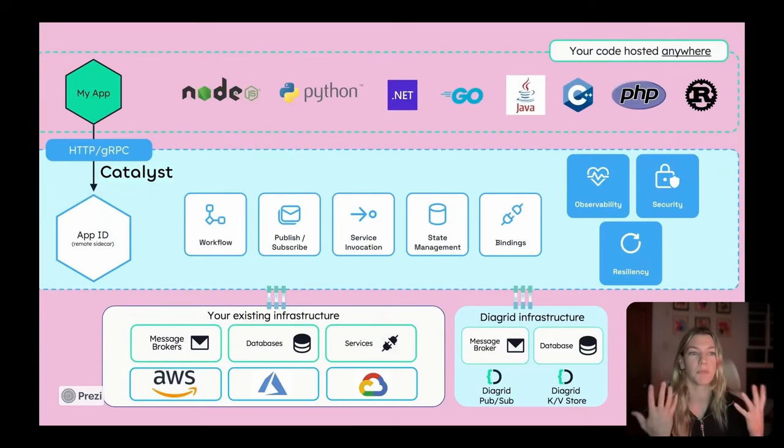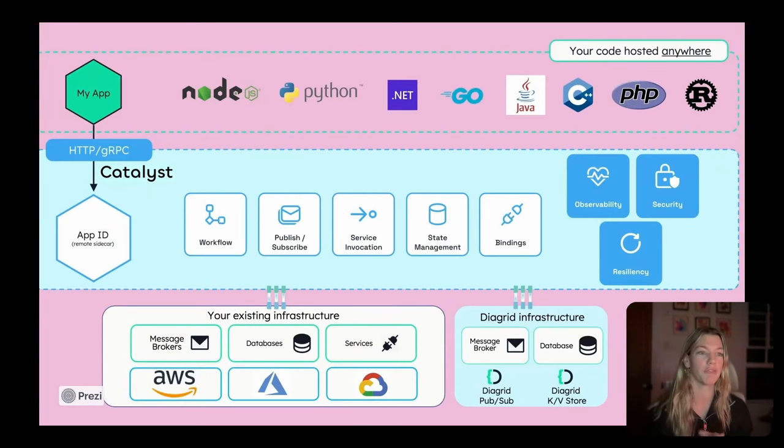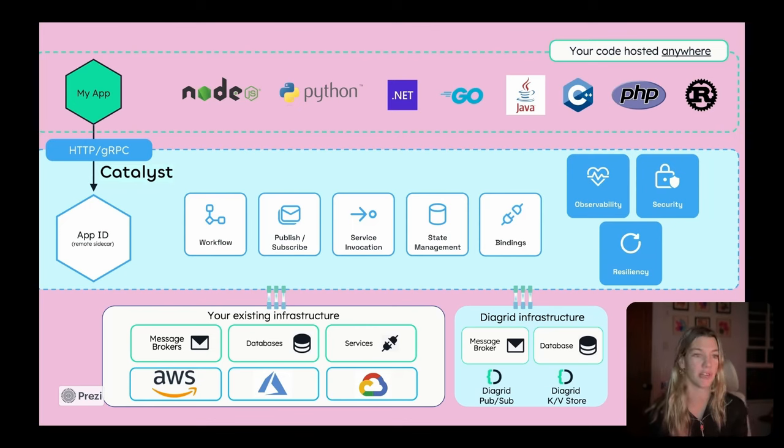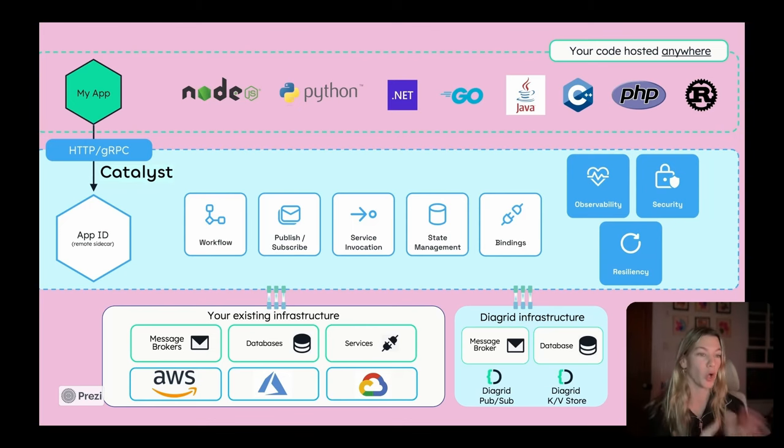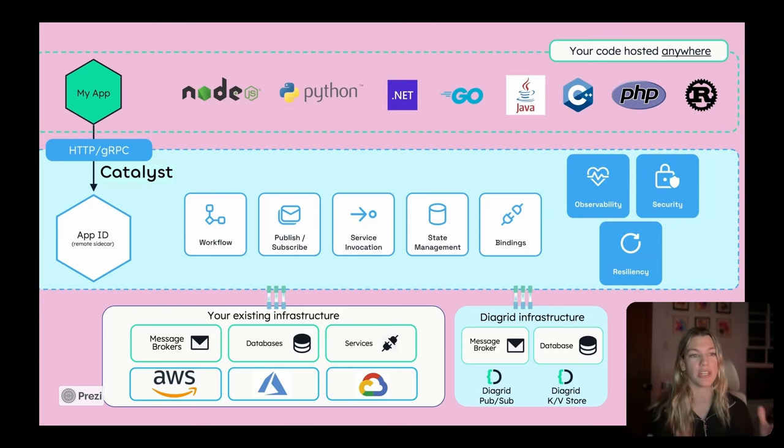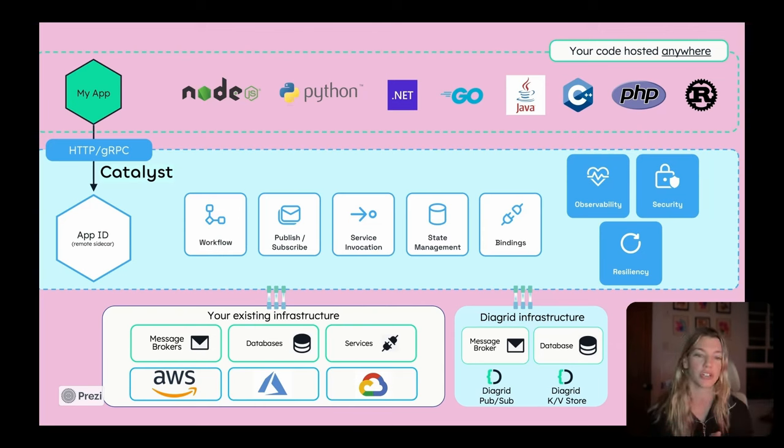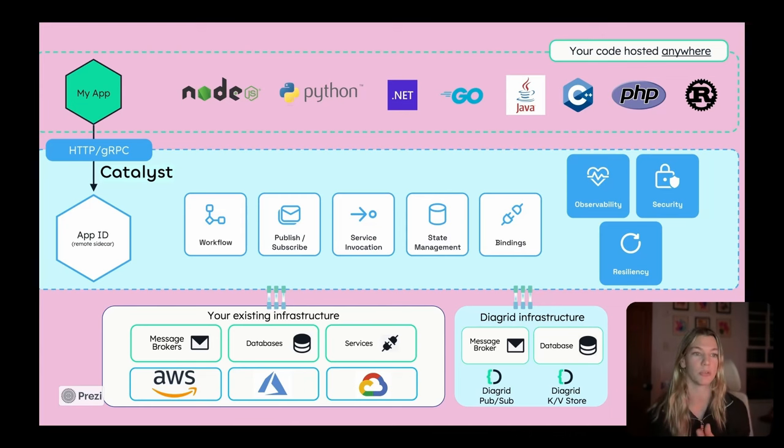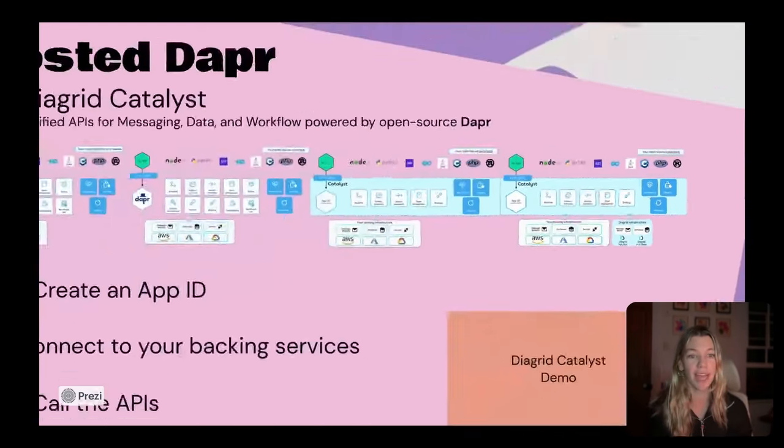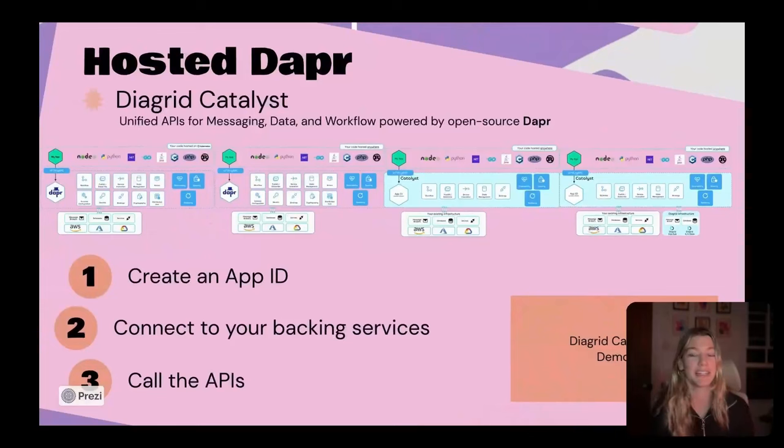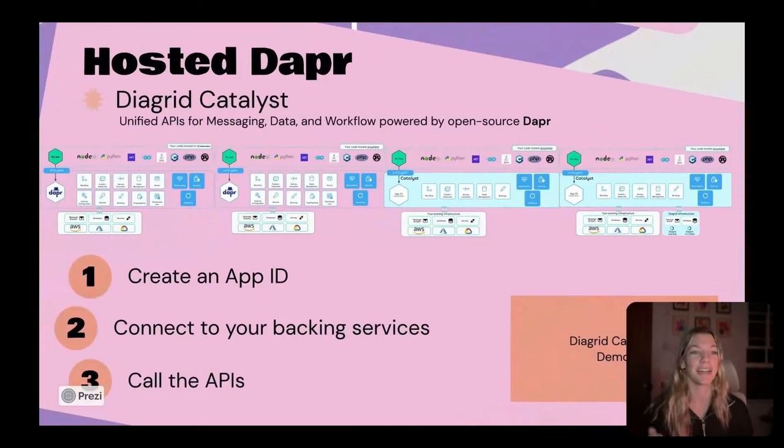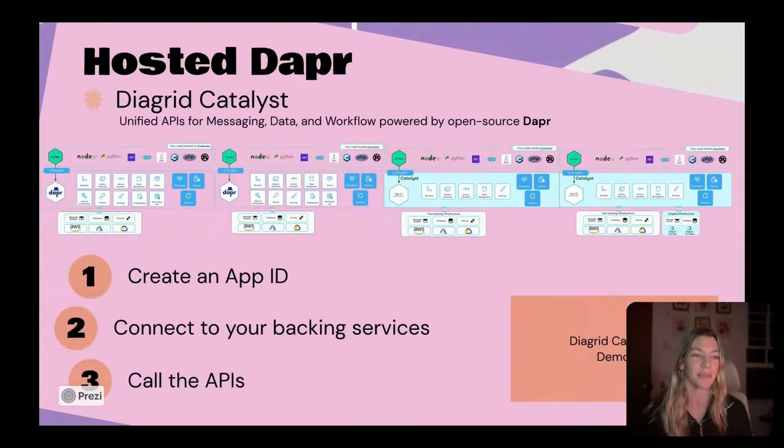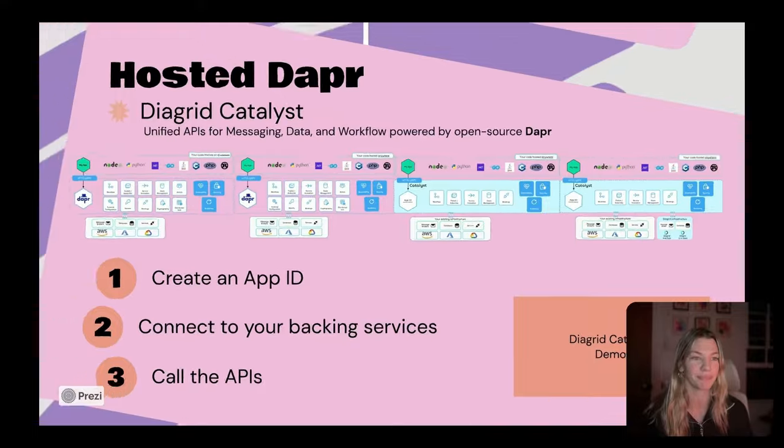We also provide the ability for you to connect and use Diagrid infrastructure. So for people who are really looking for a serverless experience, not just on the sidecar side, but also on the infrastructure side, we provide these serverless scalable infrastructure solutions that require very little overhead and very little operations to deploy and manage.